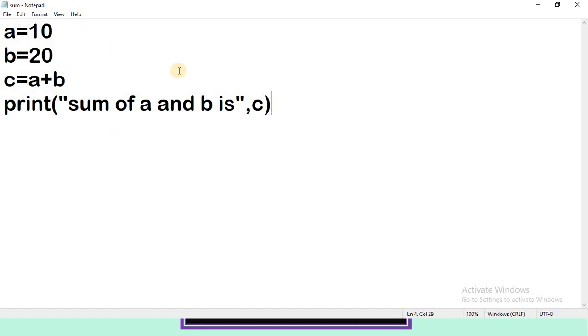This is how to create a text file, how to write the code, and how to save the file. The next step is how to execute this. As we discussed, we are trying to execute our program using system prompt. Open the system prompt. In the last session we discussed how to open system prompt.